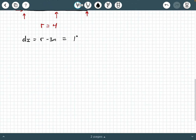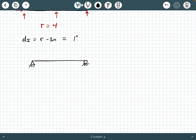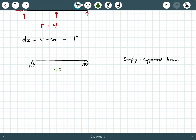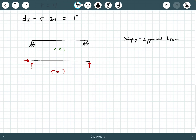Let's do a couple more of these. Let's look at our simply supported beam — a type we see often in statics and mechanics of materials courses. How many parts do we have? We have one solid member, so N equals one. How many external reactions do we have? We draw a free body diagram and see a vertical and a horizontal reaction at the left support and just a vertical reaction at the right support. So R equals three.